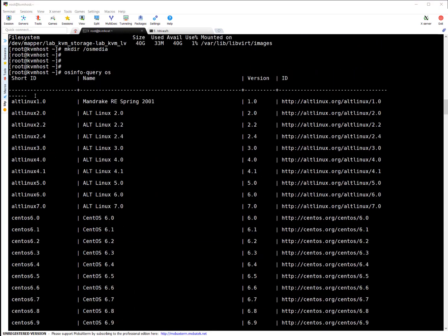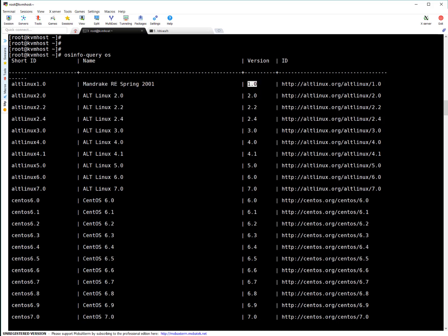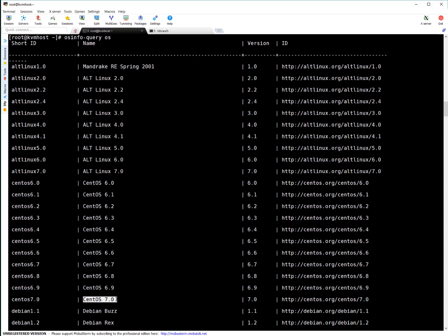You can see first column is short ID. This is a short ID. This is identifier for operating system. This is the version. And this is the ID if you want to get more detail about that operating system. As mentioned, I'm going to install CentOS 7. So here, this is CentOS 7.0 is the unique ID, which I'm going to use in my commands. This is for CentOS 7.0. And this is CentOS information page.